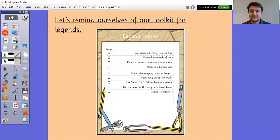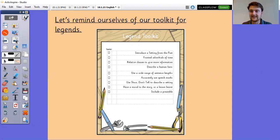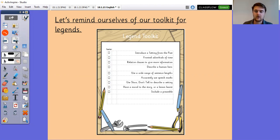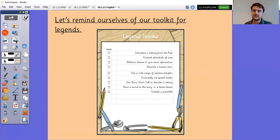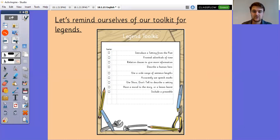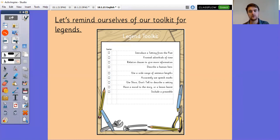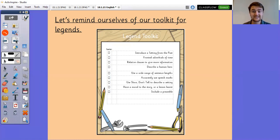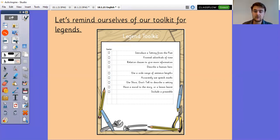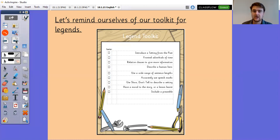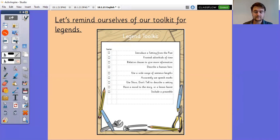Describe a human hero. Remember with legends they need to be close to believable. Use a wide range of sentence lengths. Accurately use speech marks and use that dialogue to progress your story. Show don't tell to describe a setting. We did so much work on that in the last week. Make sure that you go back to those videos and re-watch them if you need to. Have a moral to the story or a lesson learned or something that makes that legend an important story wherever it's told. And include that preamble that we talked about.